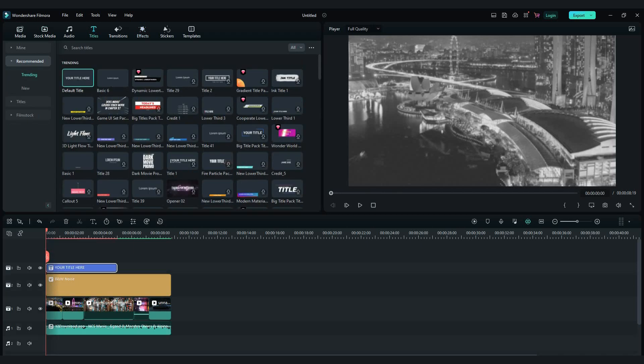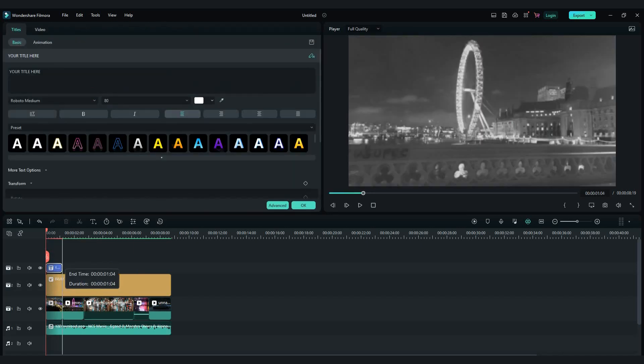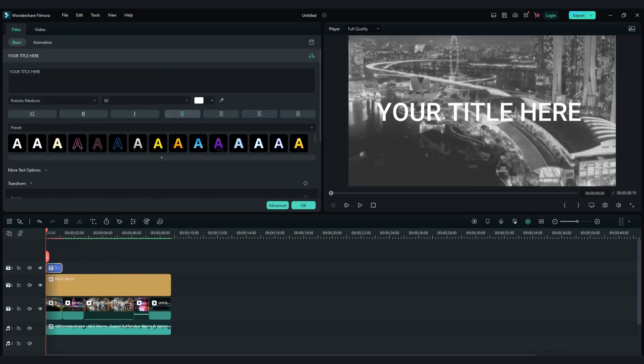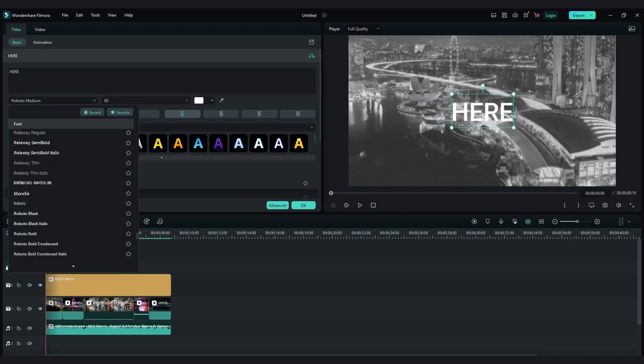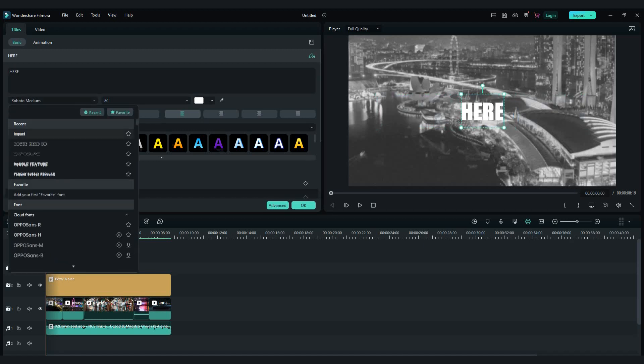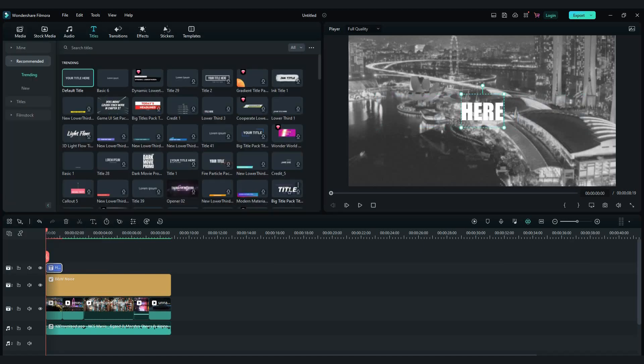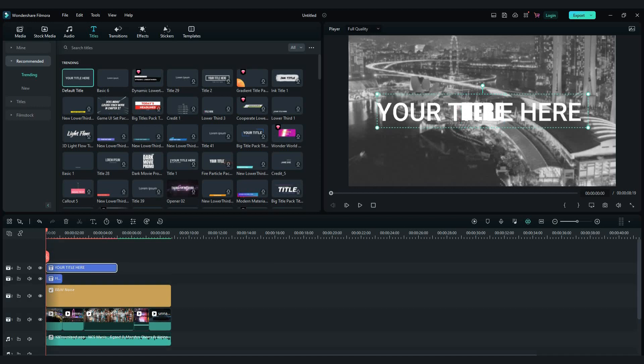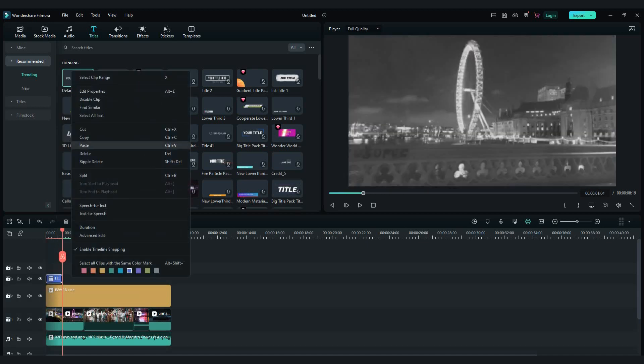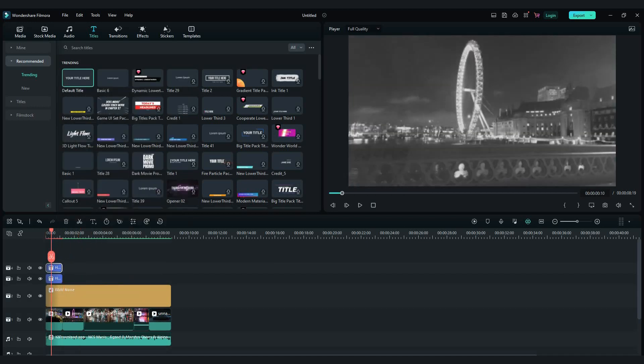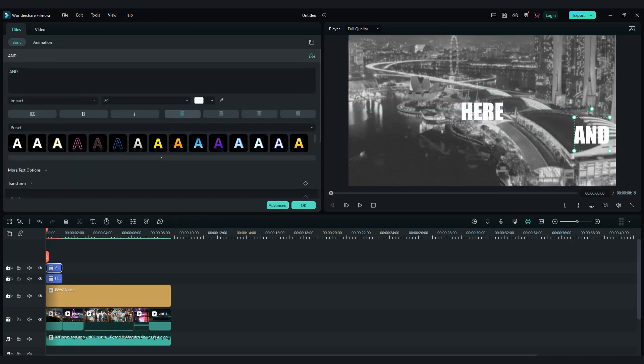Now go in titles tab and drag and drop default title. I will choose impact font with 80 size. First three words are here and now.